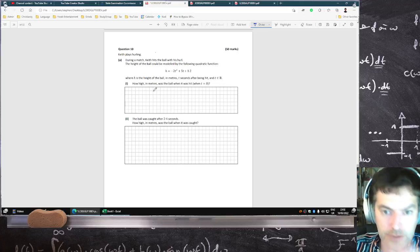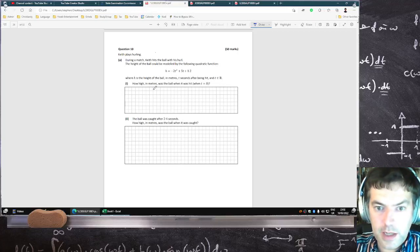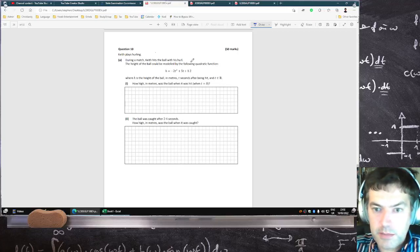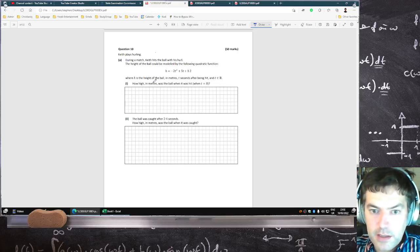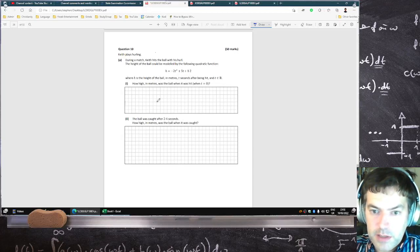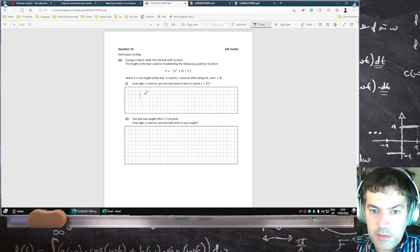Last question. The height of the ball could be modeled by that. How high is the ball when t is 0? 1.2.